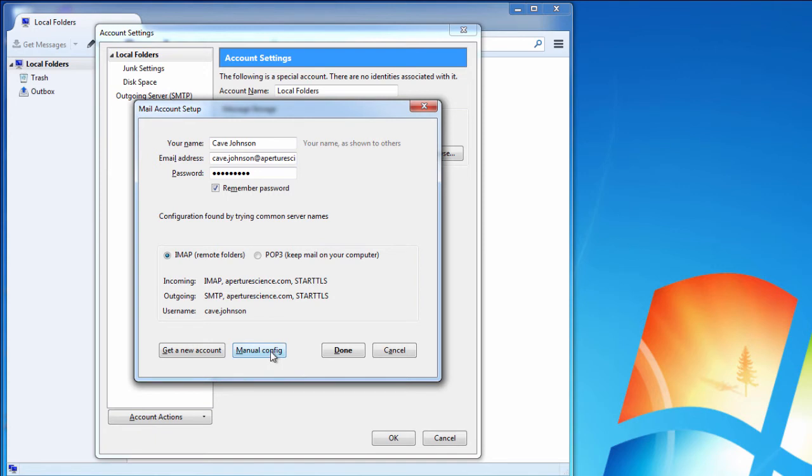You can overwrite this by heading over to manual config but this will work in my experience, so if you hit done then that email account is added and will work.